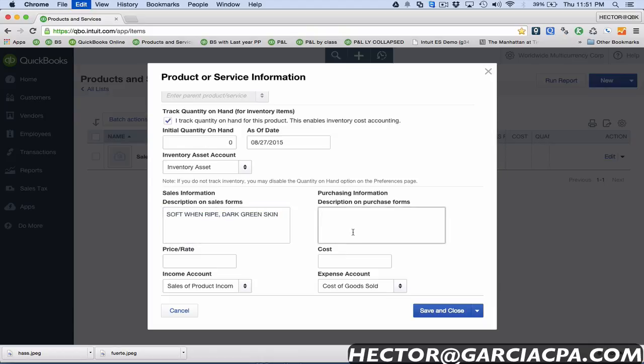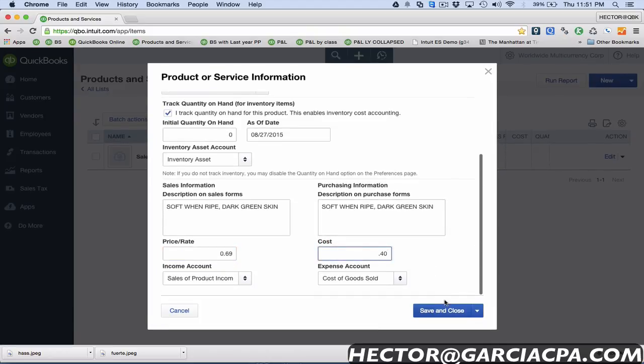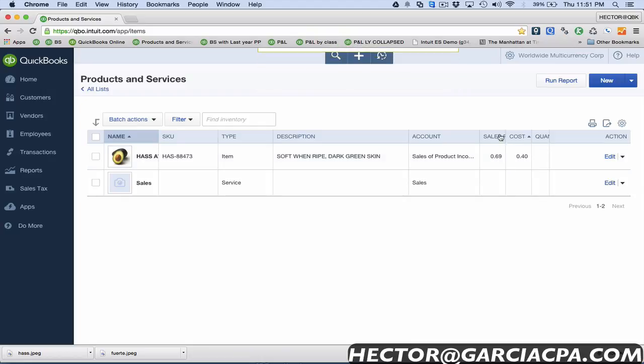I'm gonna sell these guys for 69 cents a pop but I'm gonna pay let's say 40 cents for each one, and then I'll click on save and close. That hasn't changed, the process of creating a new item, but this screen has certainly changed.